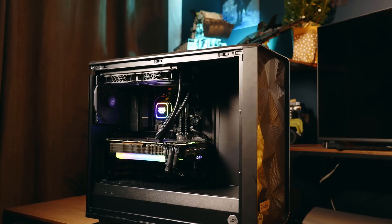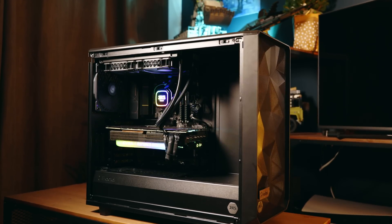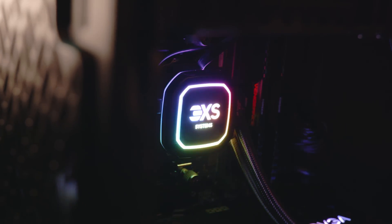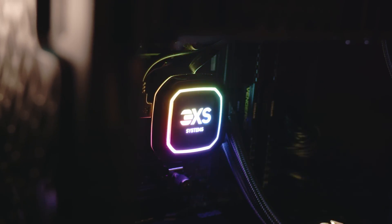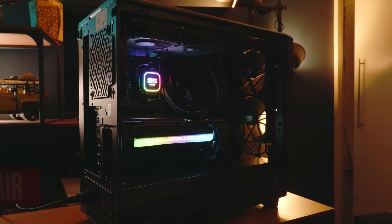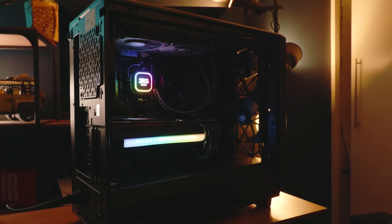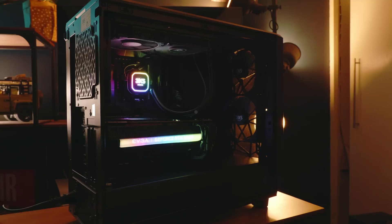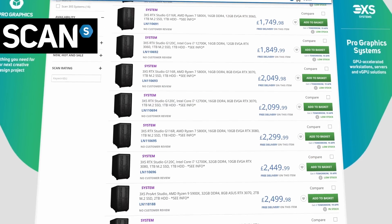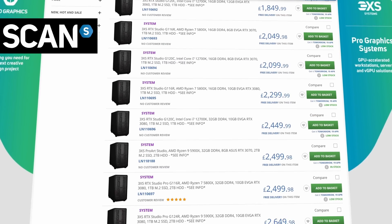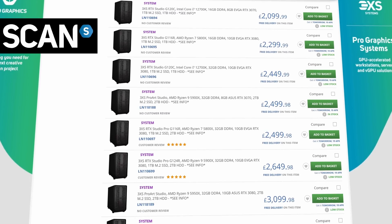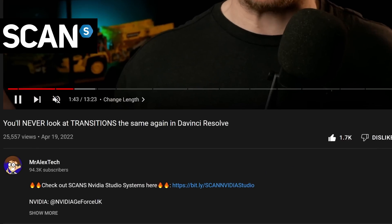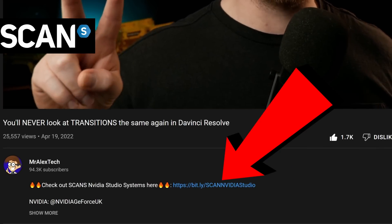Now it was thanks to that NVIDIA 3090 GPU in my Scan 3XS system, which allowed me to record this tutorial so quickly and so smoothly. So do check out Scan's lineup of NVIDIA Studio certified 3XS systems by clicking on the link down in the description below. Thanks for watching. Take it easy. I'll catch you next time.